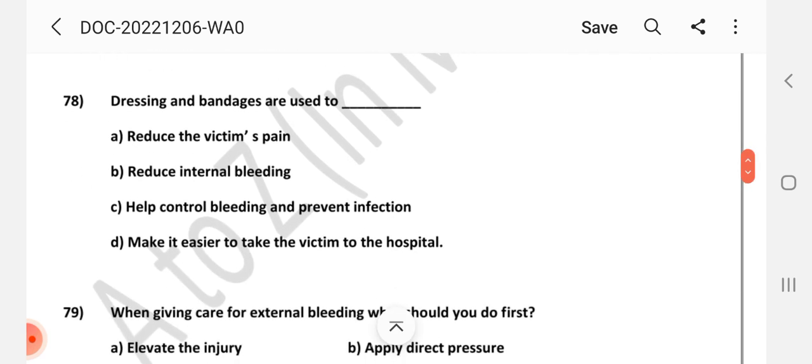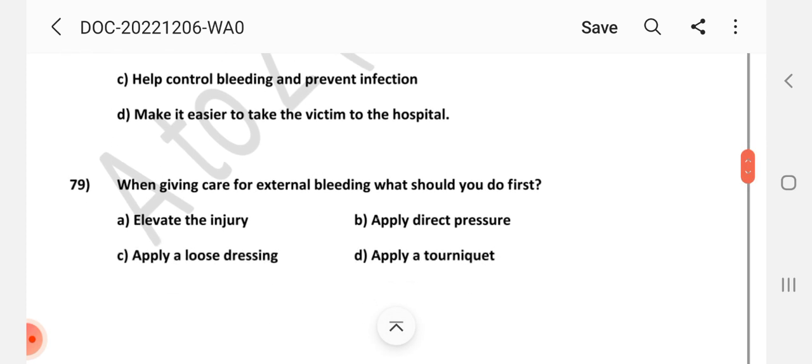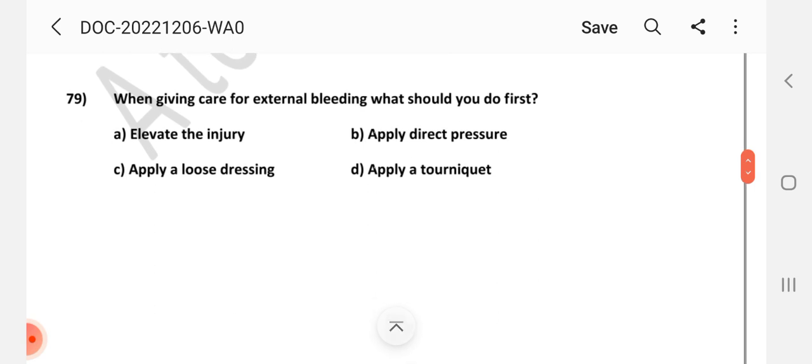Question number 78: Dressings and bandages are used to — Answer is C: Help control bleeding and prevent infection. Question number 79: When giving care for external bleeding, what should you do first? Answer is B: Apply direct pressure.